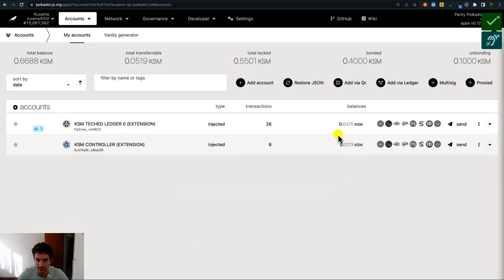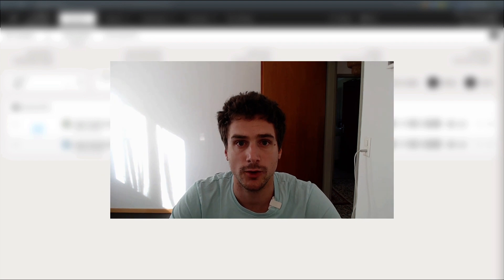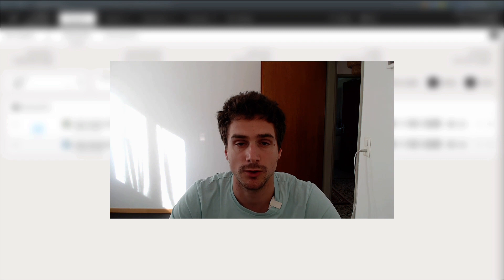We have successfully transferred 0.01 KSM from the Ledger account to the controller account. I hope you learned something today about how to transfer funds using different accounts on the Polkadot.js user interface, and I'll see you in another video.